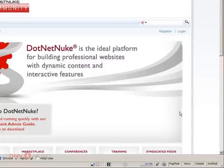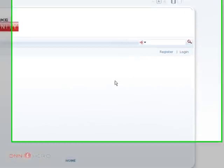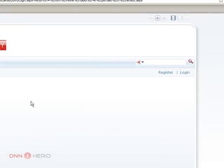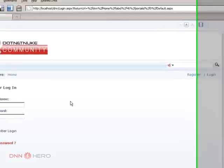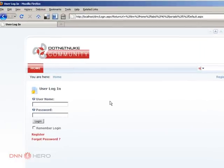To do that we have to log in as host because we need host access to be able to perform that, to be able to execute that feature. So let's log in as host.